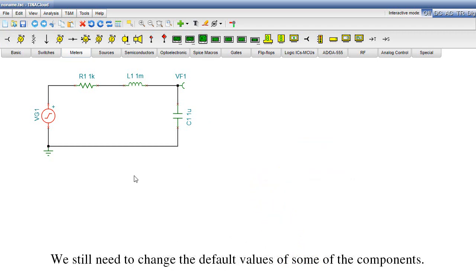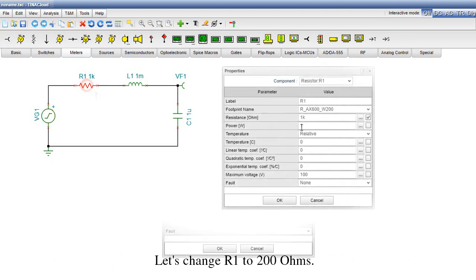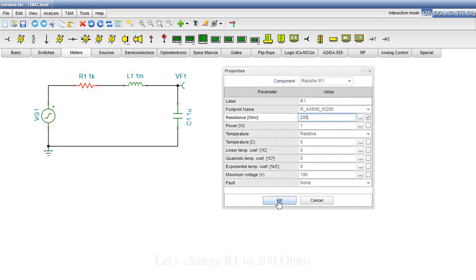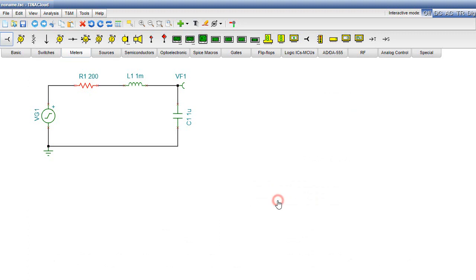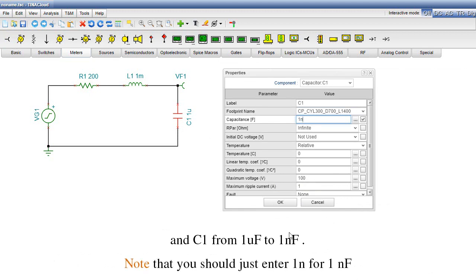We still need to change the default values of some of the components. Let's change R1 to 200 ohms and C1 from 1 microfarad to 1 nanofarad. Note that you should just enter one end for 1 nanofarad.